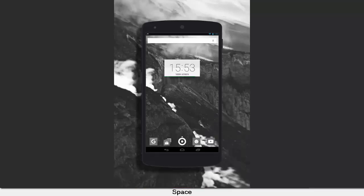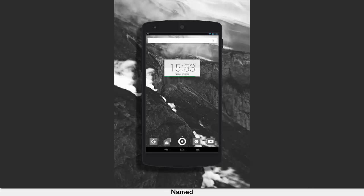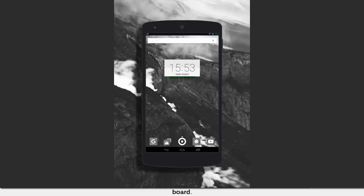Blank Space. Price: 99 cents. Named after Taylor Swift's eponymous song, this icon pack comes with 242 monochrome icons on board, as well as a host of black and white wallpapers.